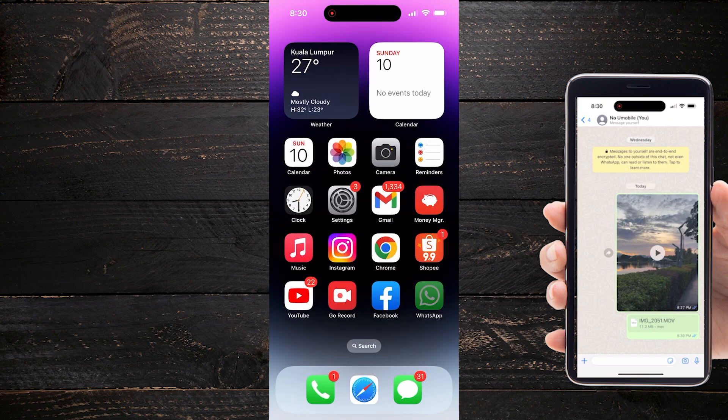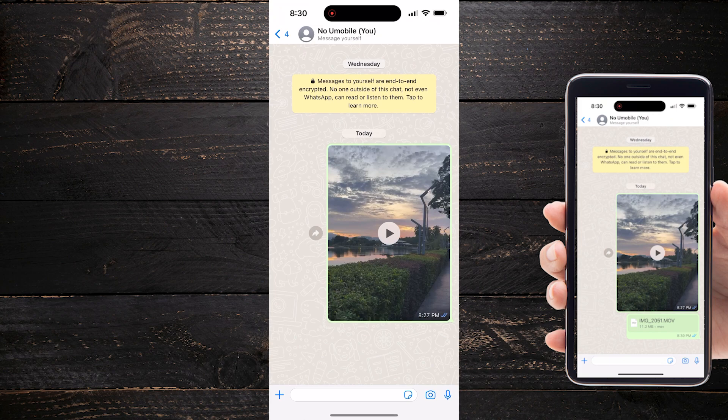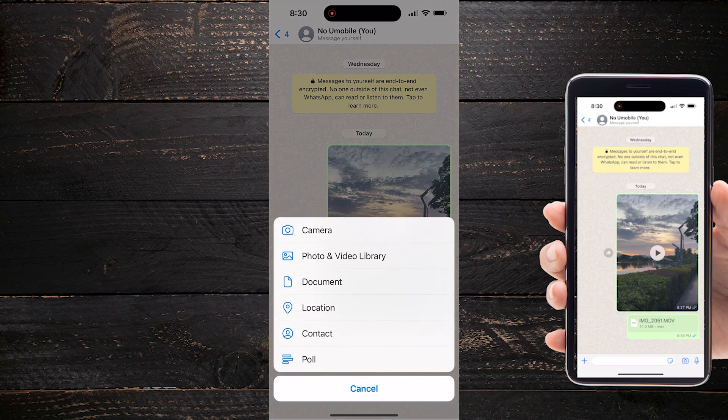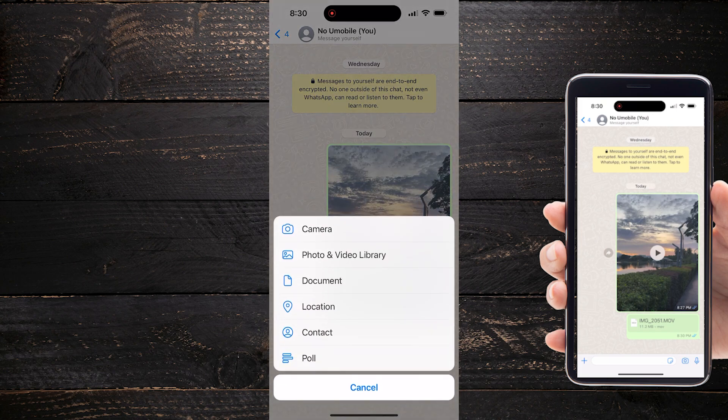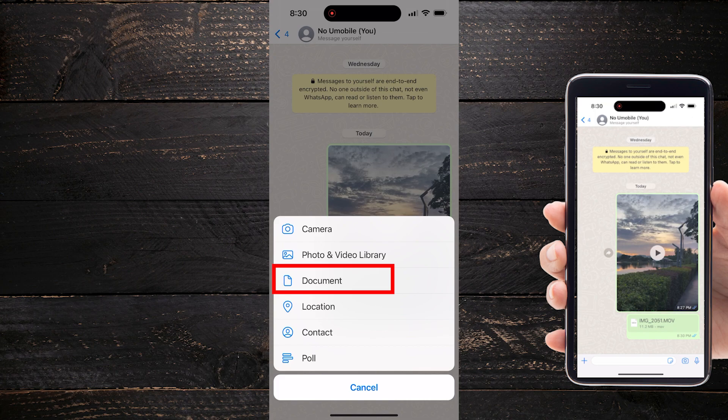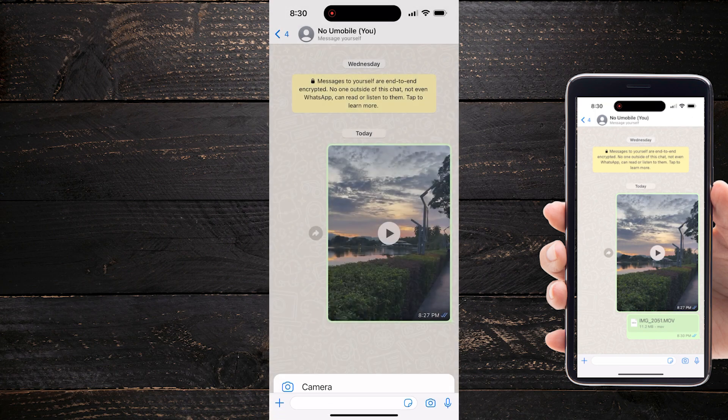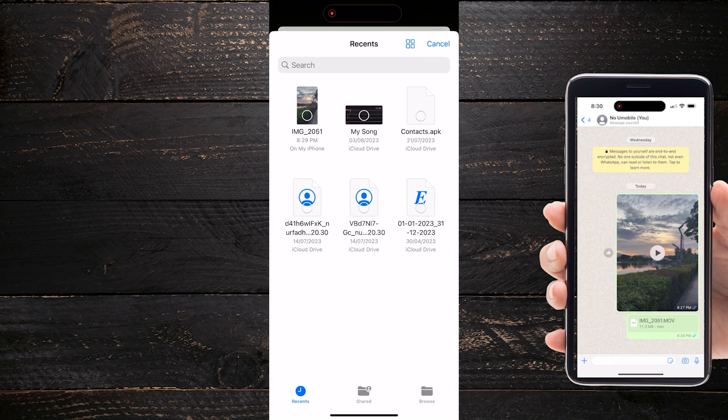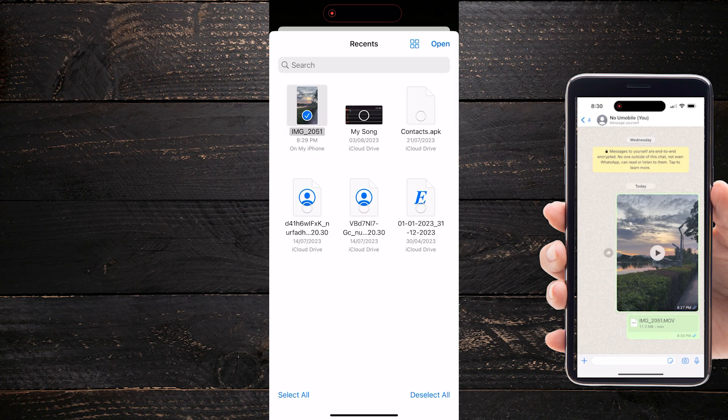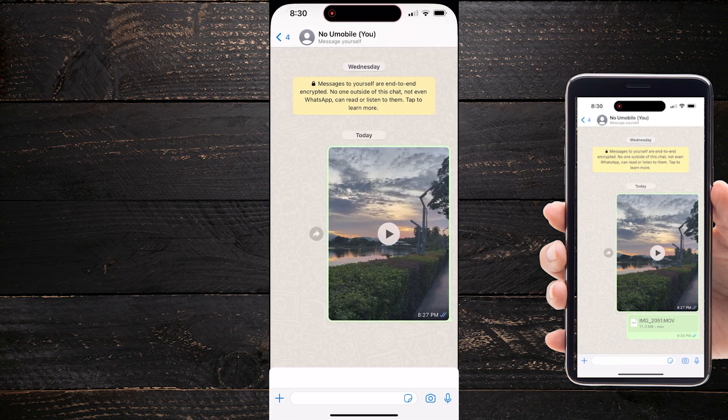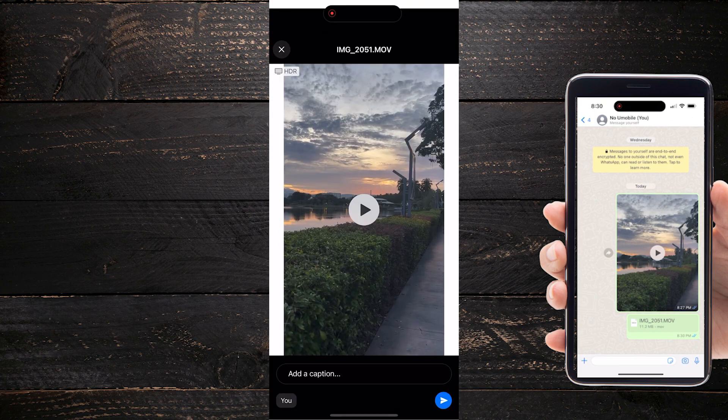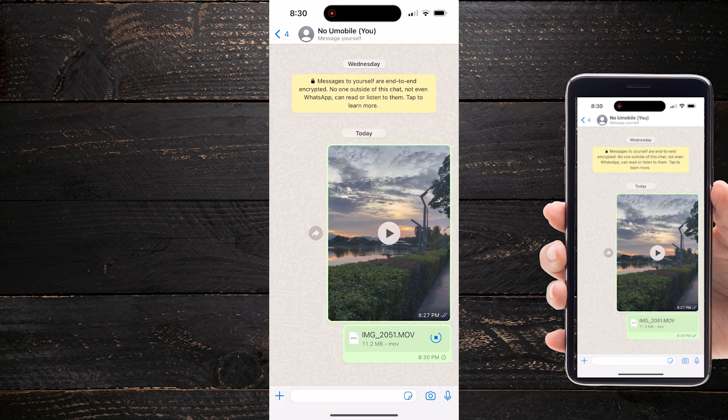Now let's go back into WhatsApp. Tap on that plus icon again, and then instead of choosing Photo and Video Library, I'm going to choose Document. You can see I've navigated to my folder and there is that document. Just select that, click on Open, and now hit Send.